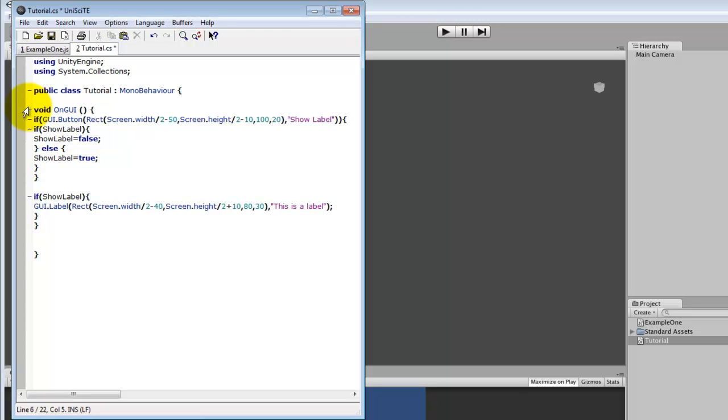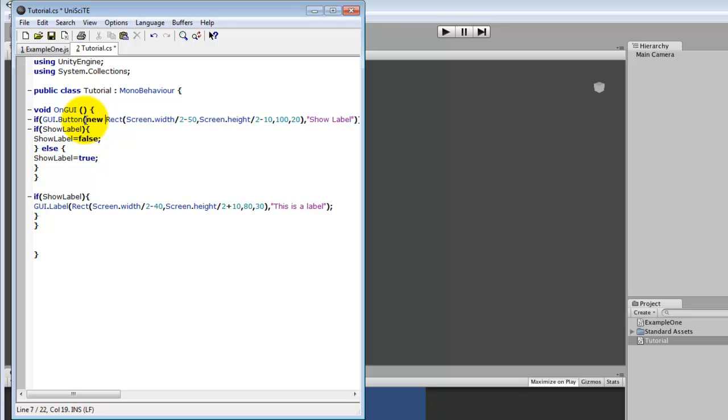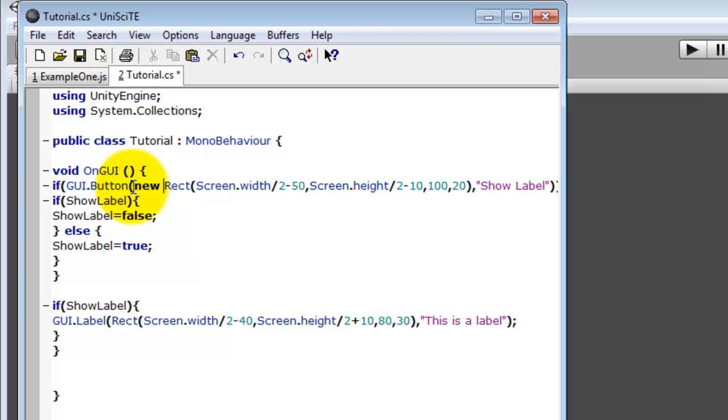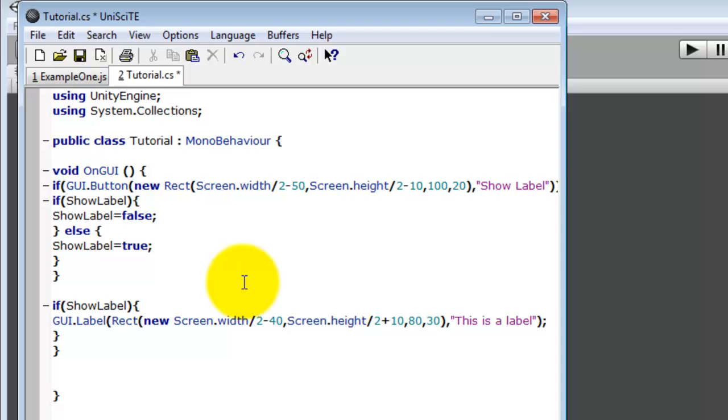So replace out void. If statements are all the same. The only difference is when you make a rectangle, like on the GUI, you always need to write new. Otherwise it will come up with some compiling errors. And I don't know why. C Sharp is just stupid like that. You have to write new.